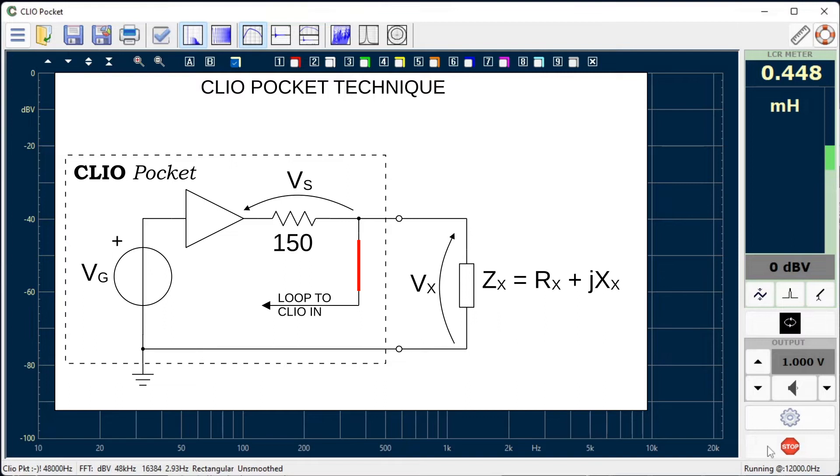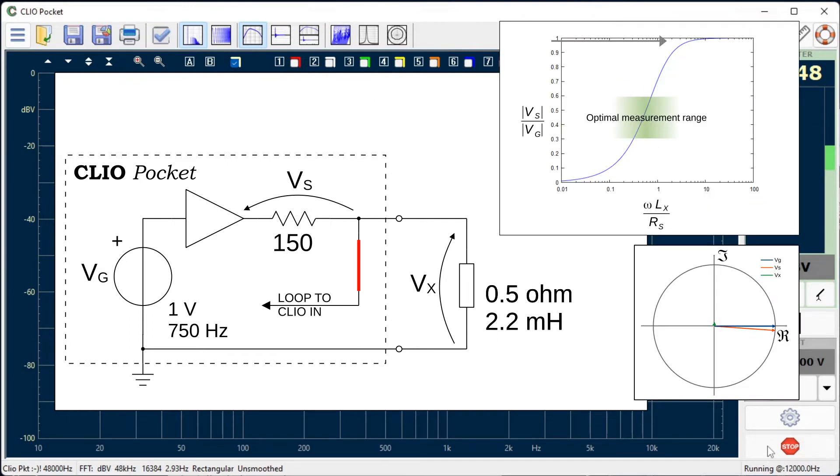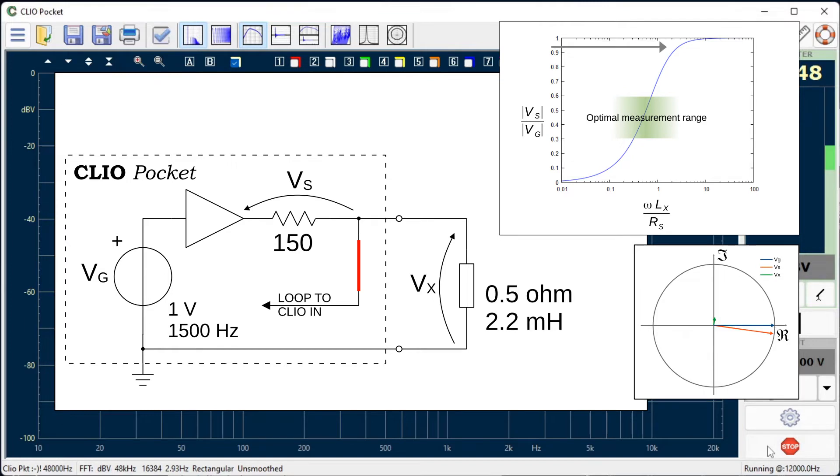Let's see what happens to the voltages when measuring a 0.22 mH inductor. We start with a 750 Hz frequency, then the frequency is stepped until the complex voltage reading reaches its maximum sensitivity.